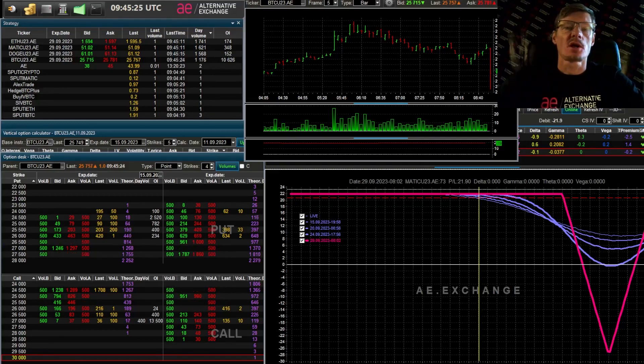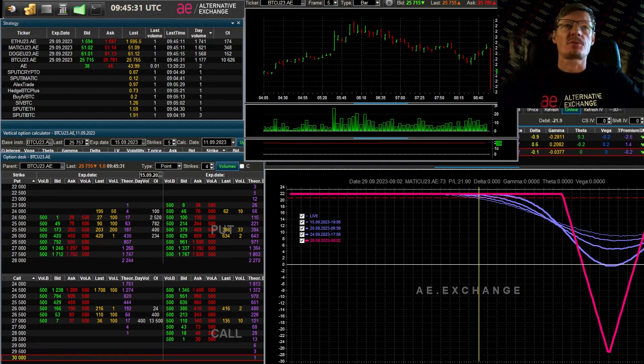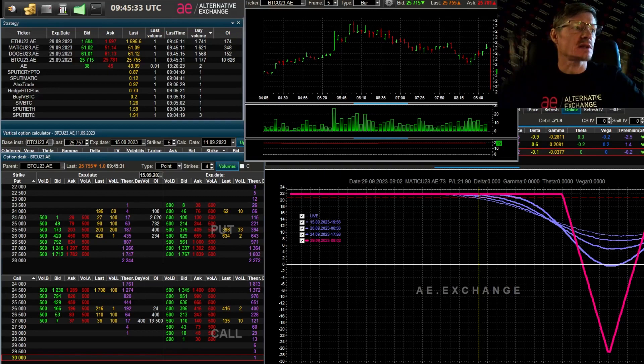I remember how it affected even the Russian market. On that Monday there was a significant drop in the indices of almost all stocks. A significant gap was formed.